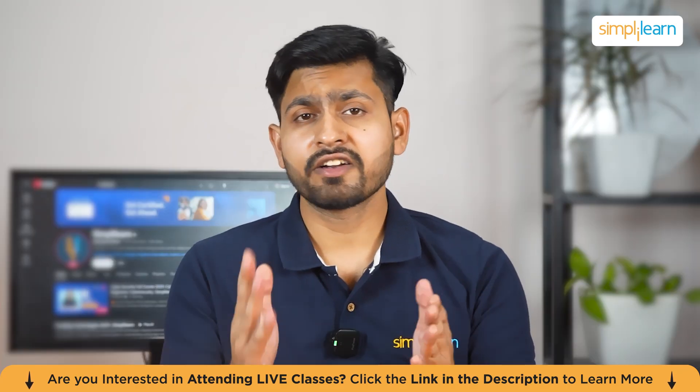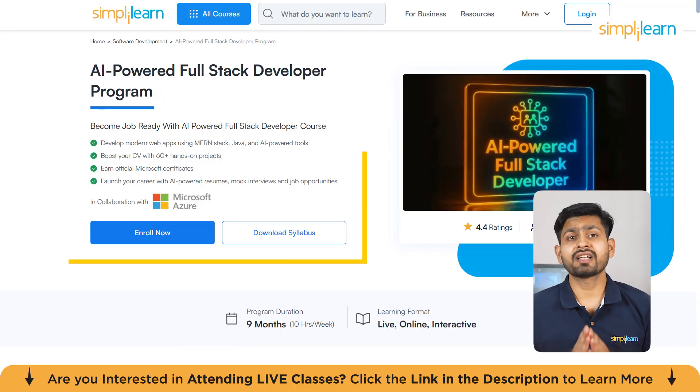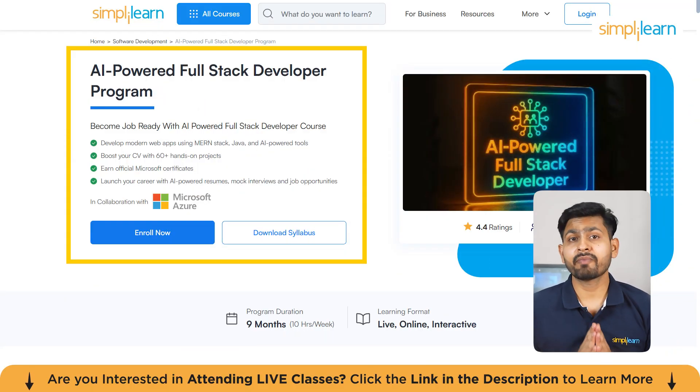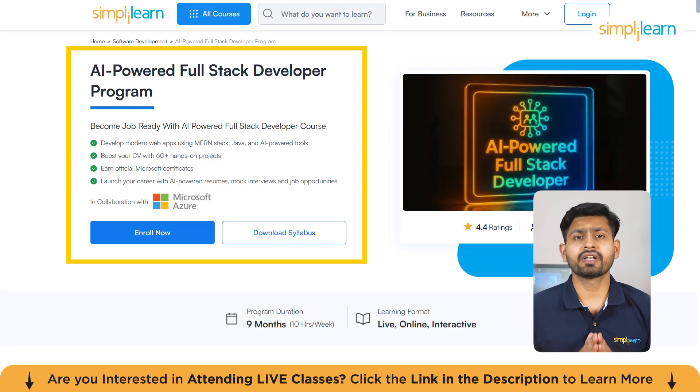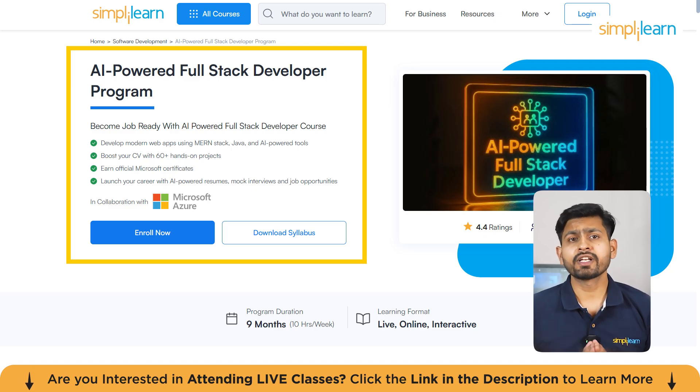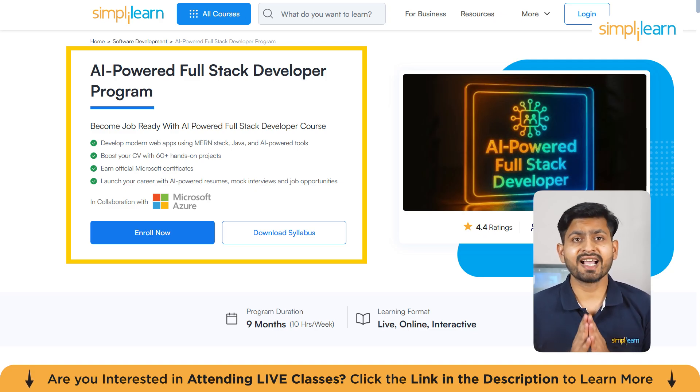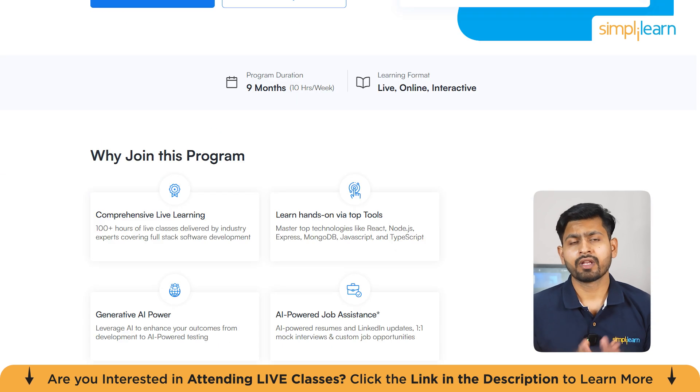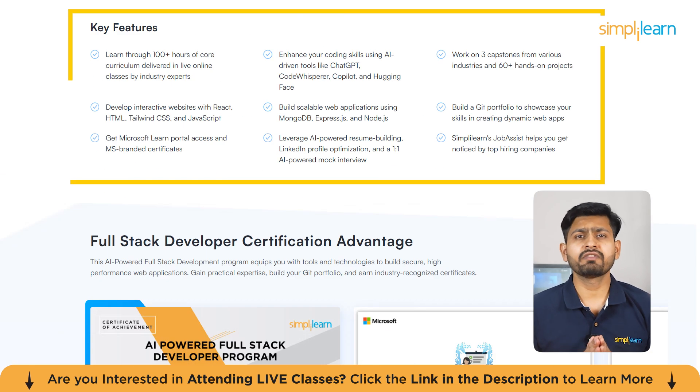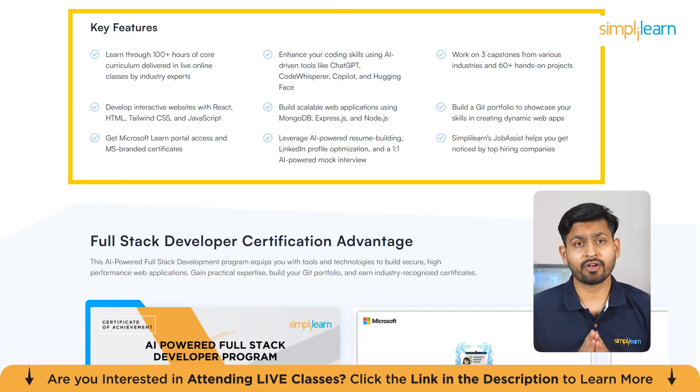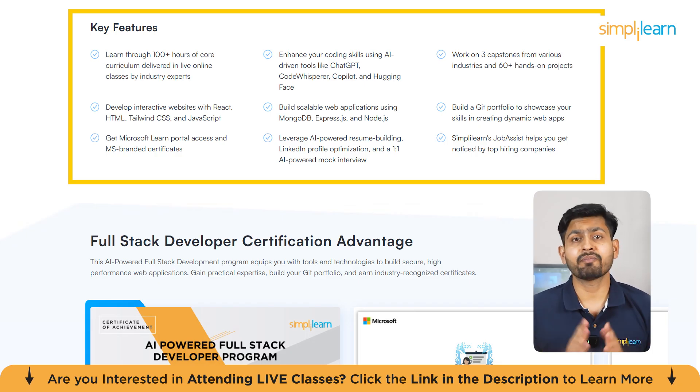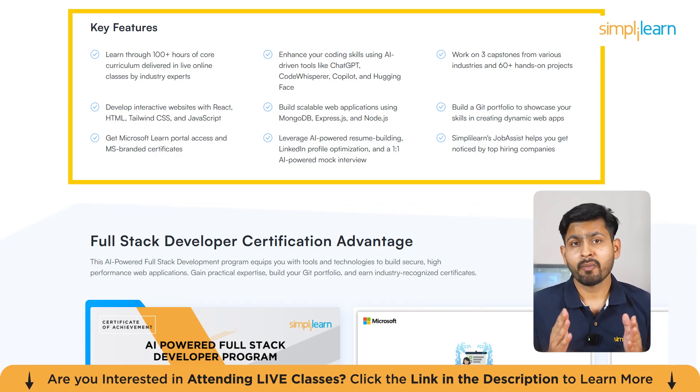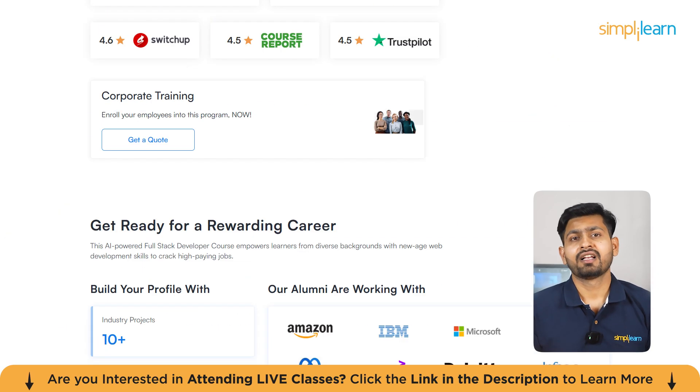As we move ahead, here's a quick info for you. Simply Learn has got an AI-powered full-stack developer program. You can become job ready with this course. You are going to develop modern web apps using MERN stack, Java, and AI-powered tools. You can boost your CV with 60-plus hands-on projects, earn an official Microsoft certificate, and launch your career with AI-powered resume, mock interviews, and job opportunities.